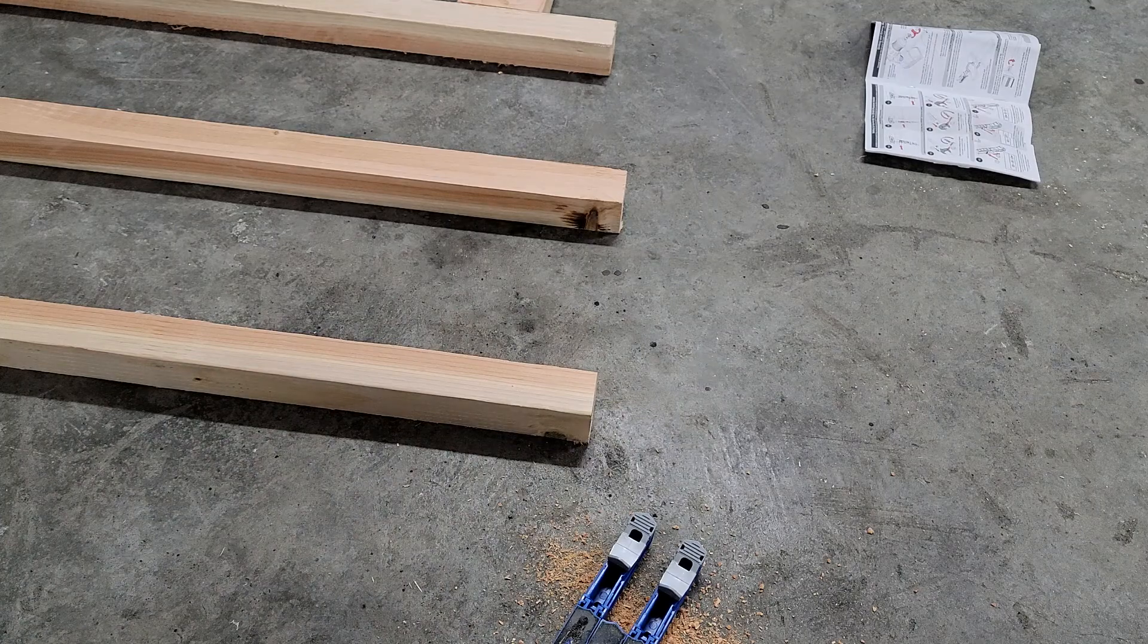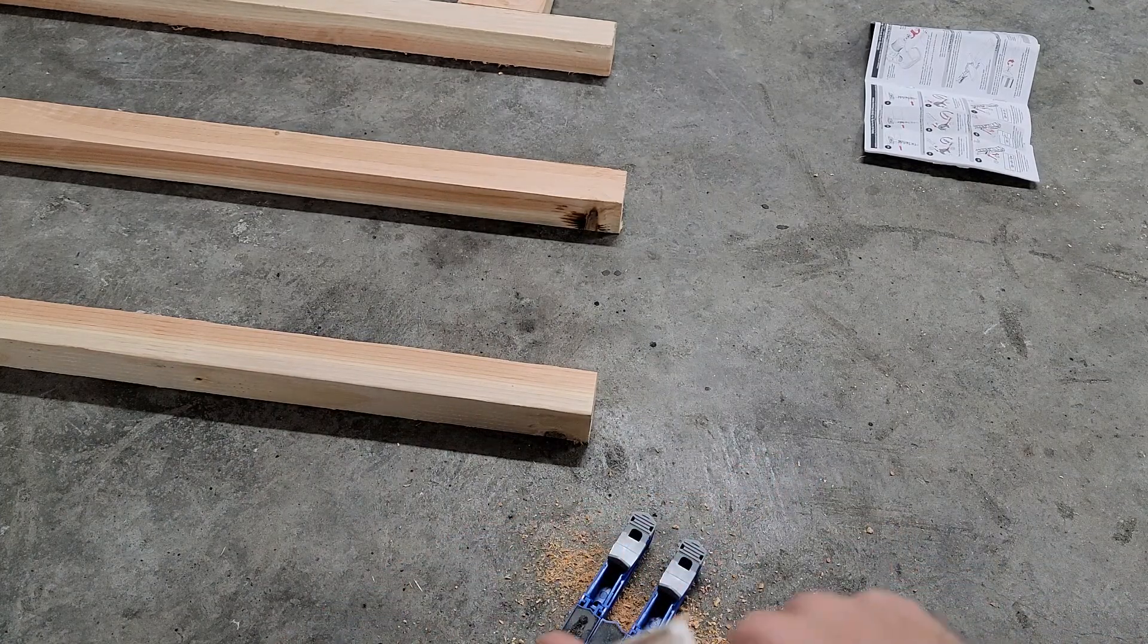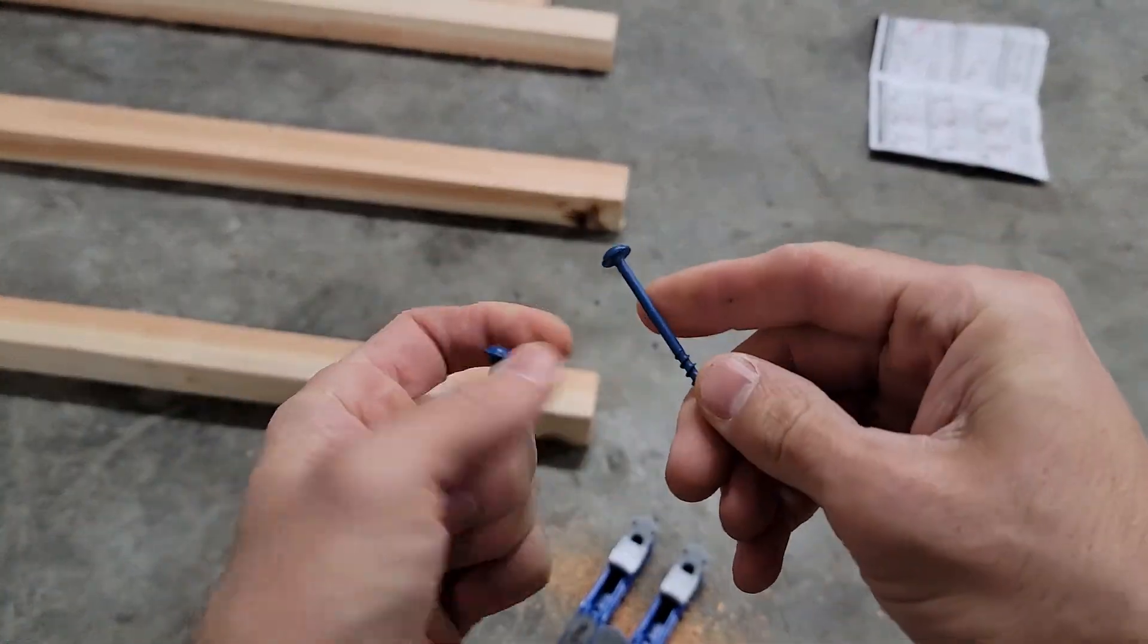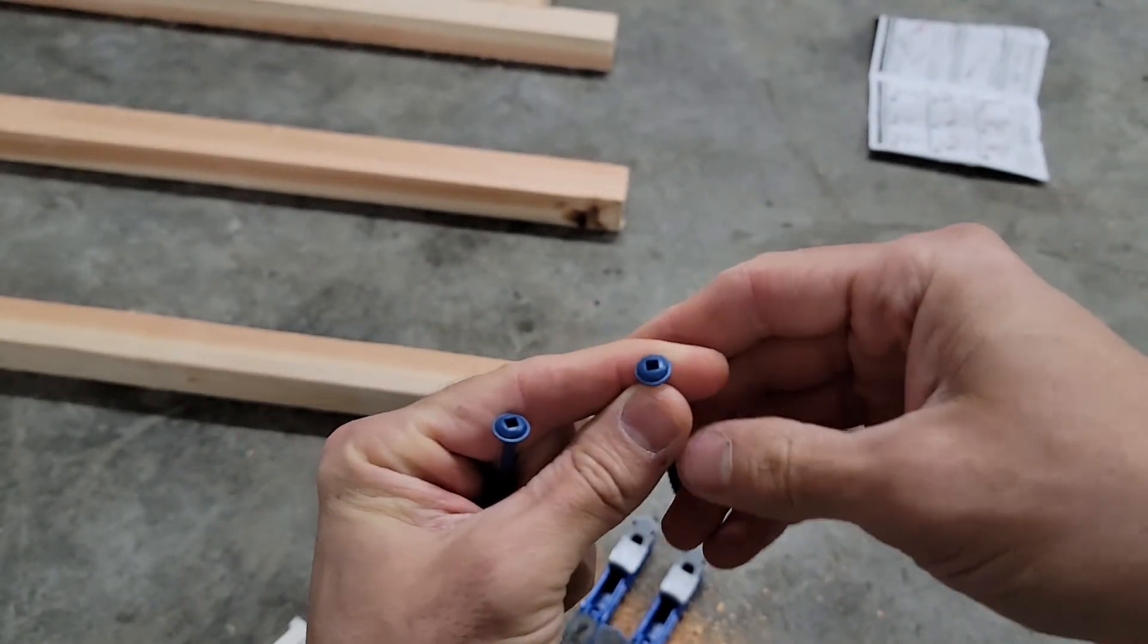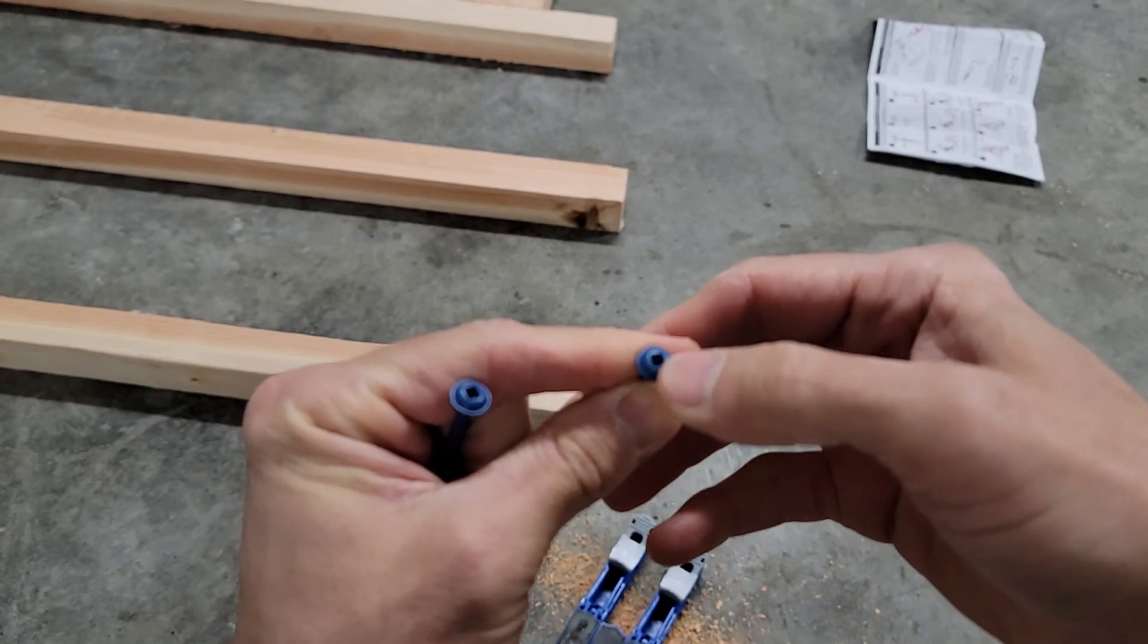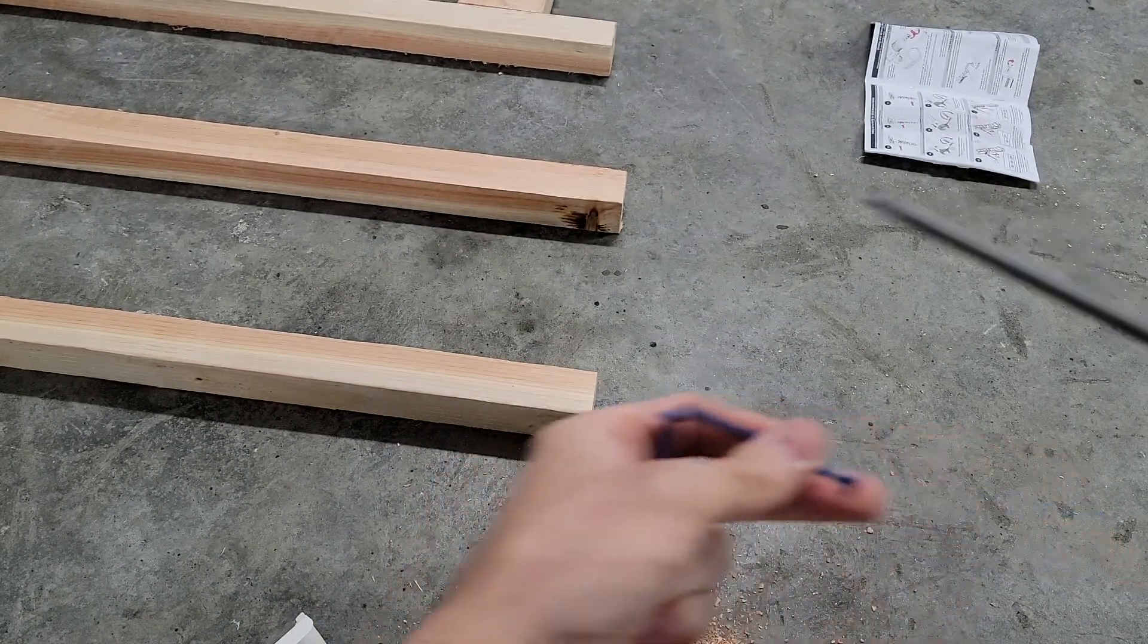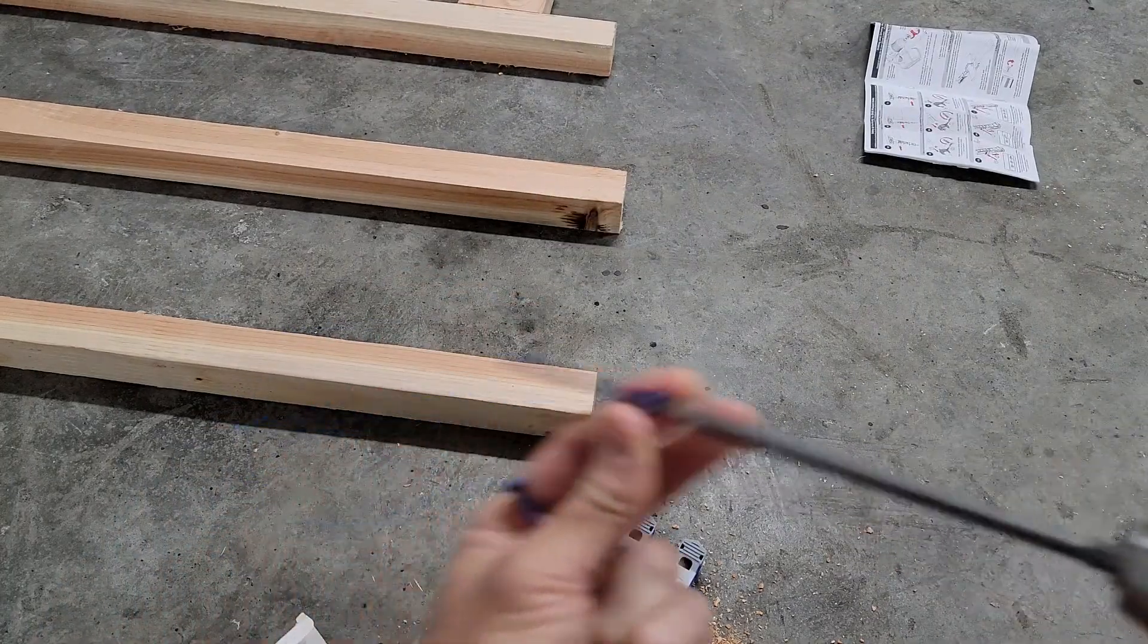...extension for putting those in there. These are the kind of screws it comes with - they have a nice flat edge there so that's going to butt right up on the pocket and hold it tight. It has these square holes, so this fits right in there.